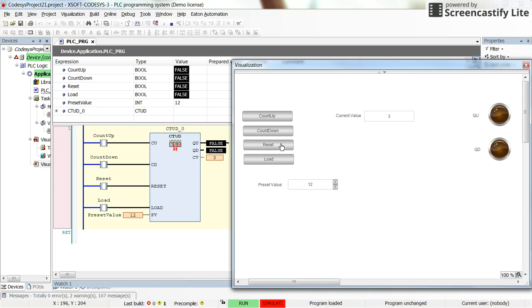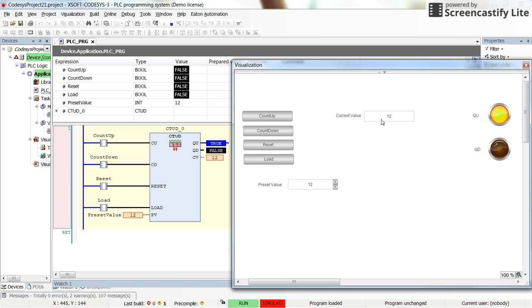If I press reset, the current value will become equal to zero. And if I press load, this value here, 12, will be loaded into the counter.